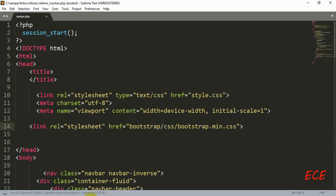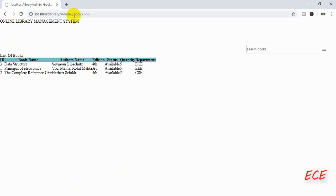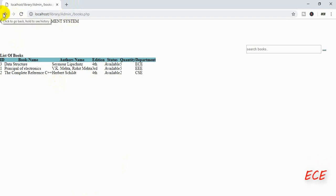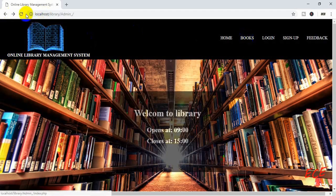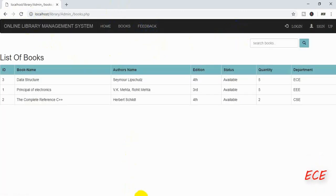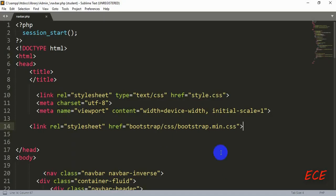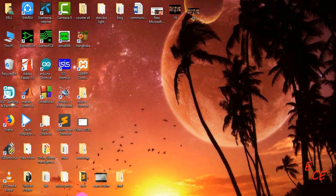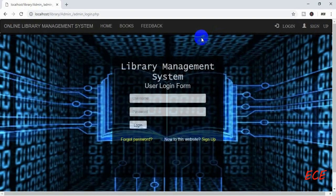If your links are working properly then you don't need to do this. If your link doesn't work, just change these links. Now if we go back to our books page, you can see that every Bootstrap class is working properly.